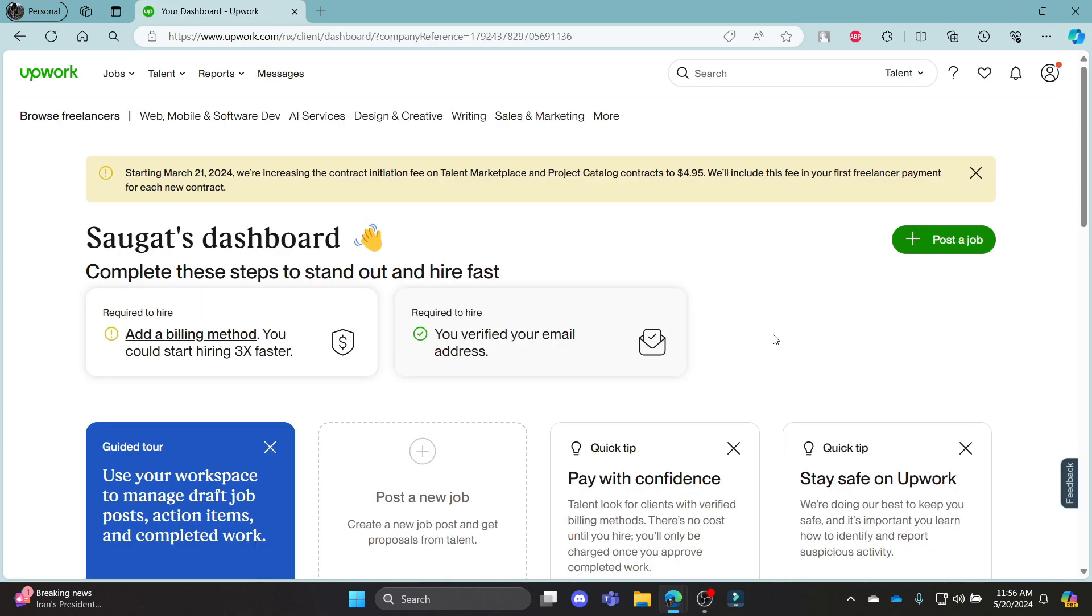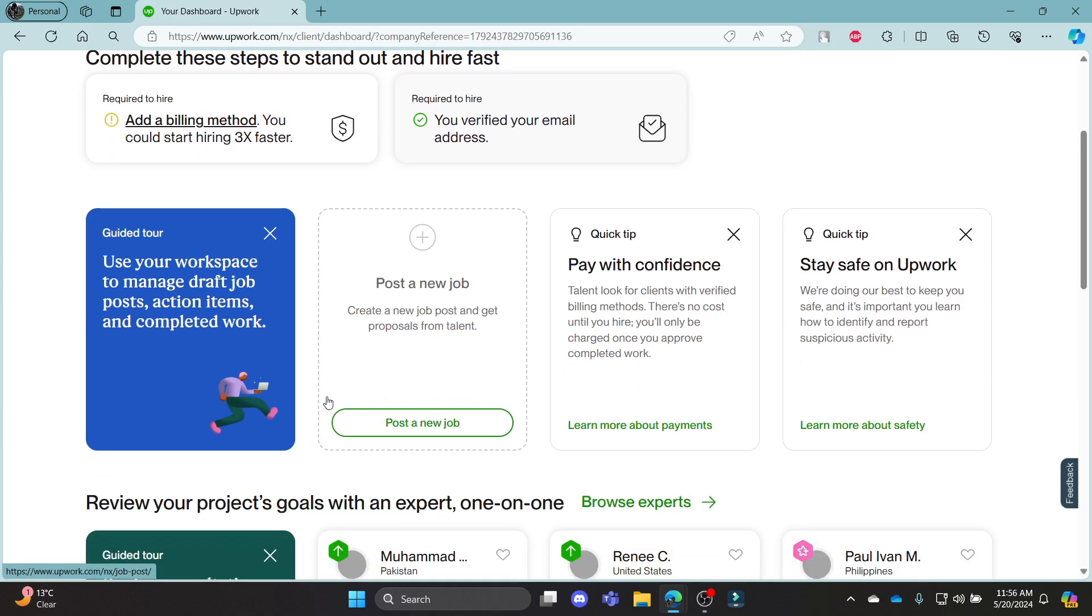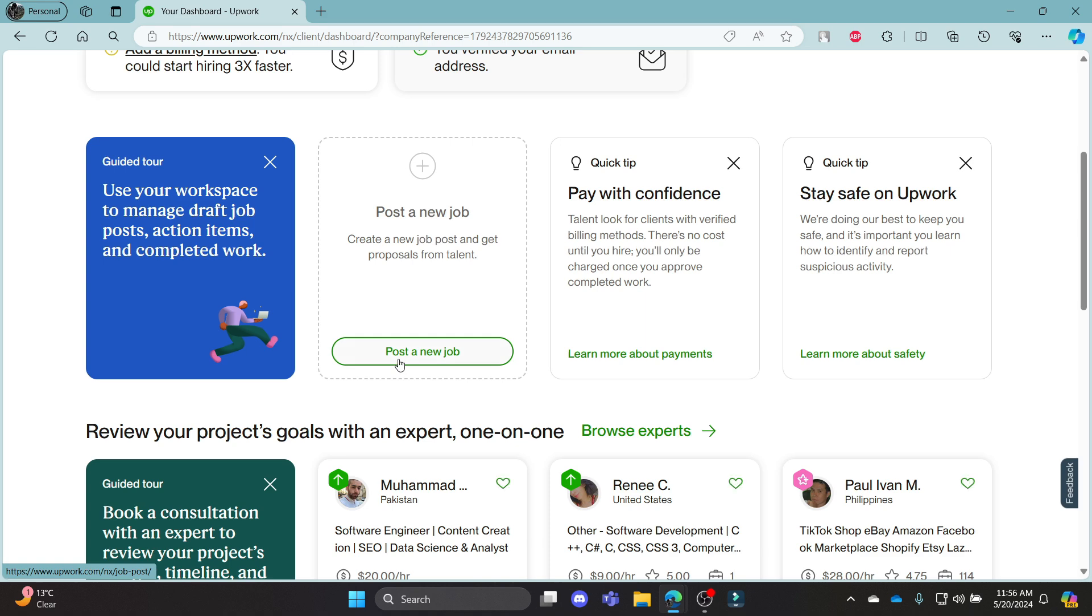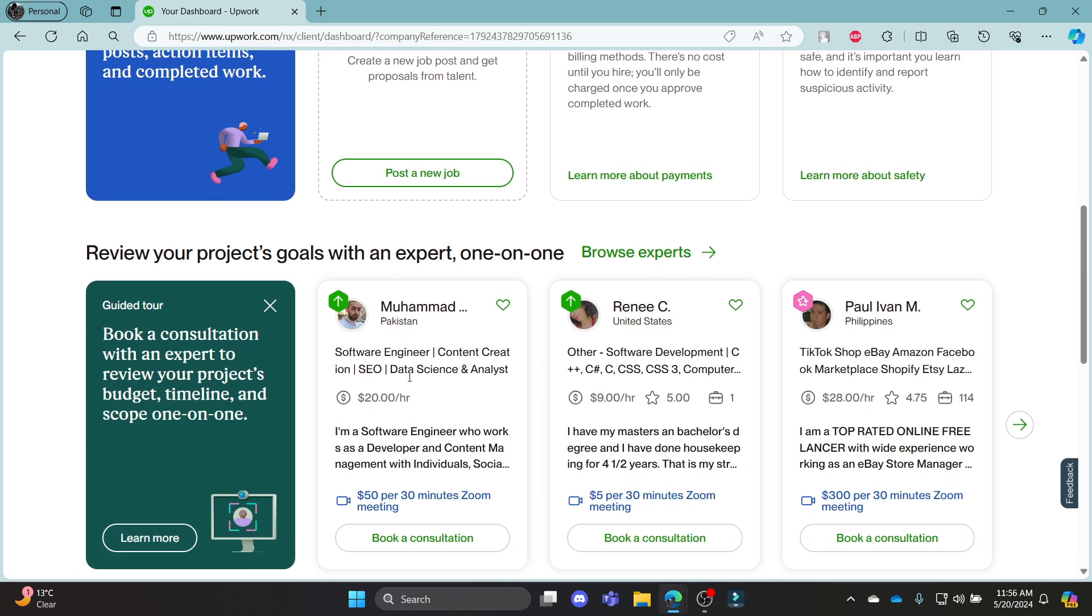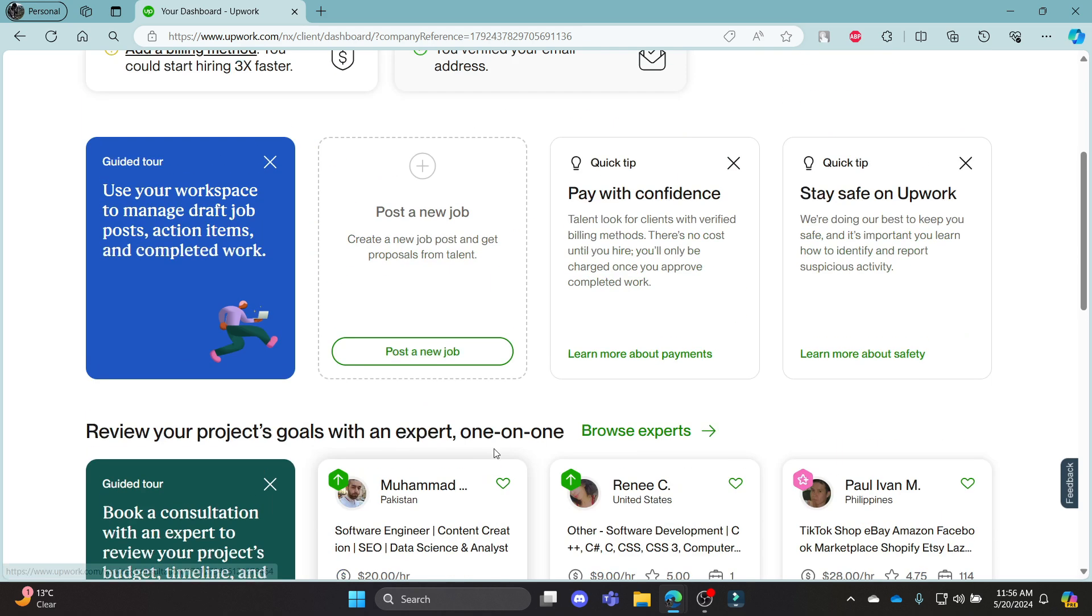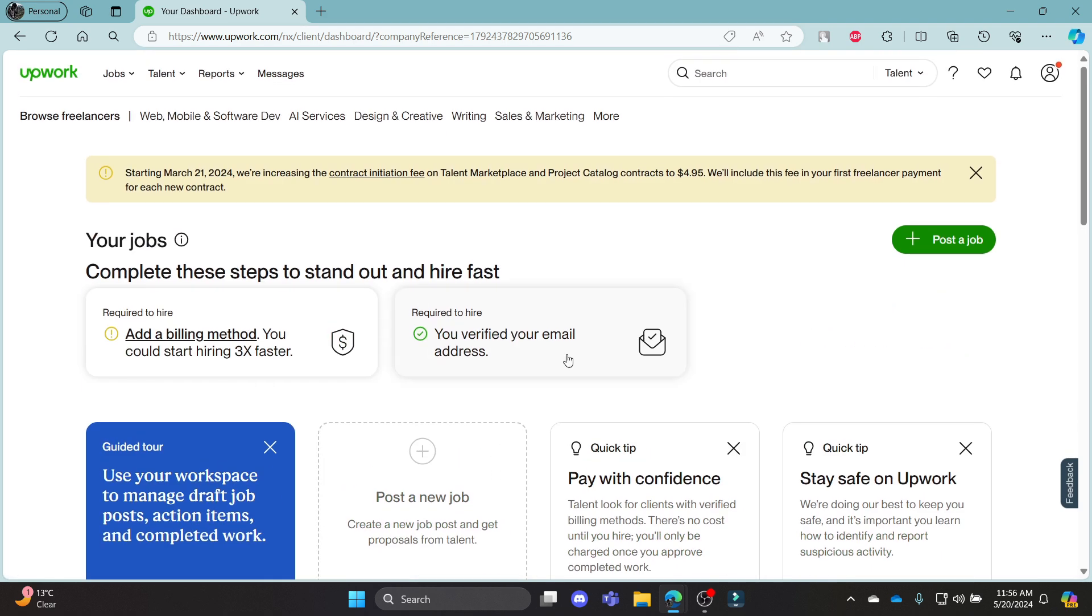This is your dashboard. You can start creating a new job and you can start hiring people, as you have created a client account for yourself.